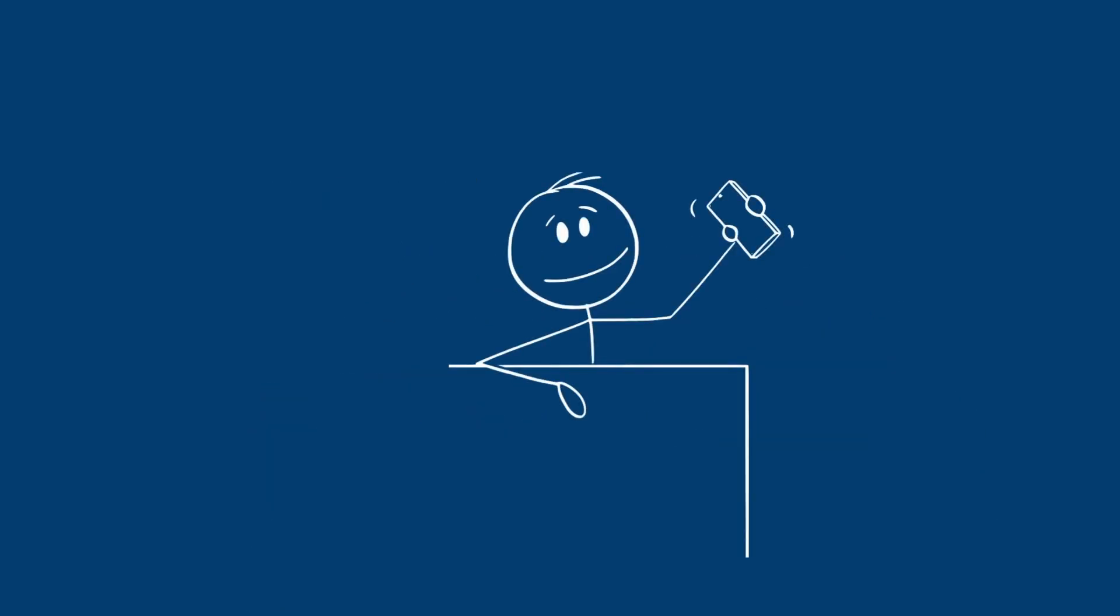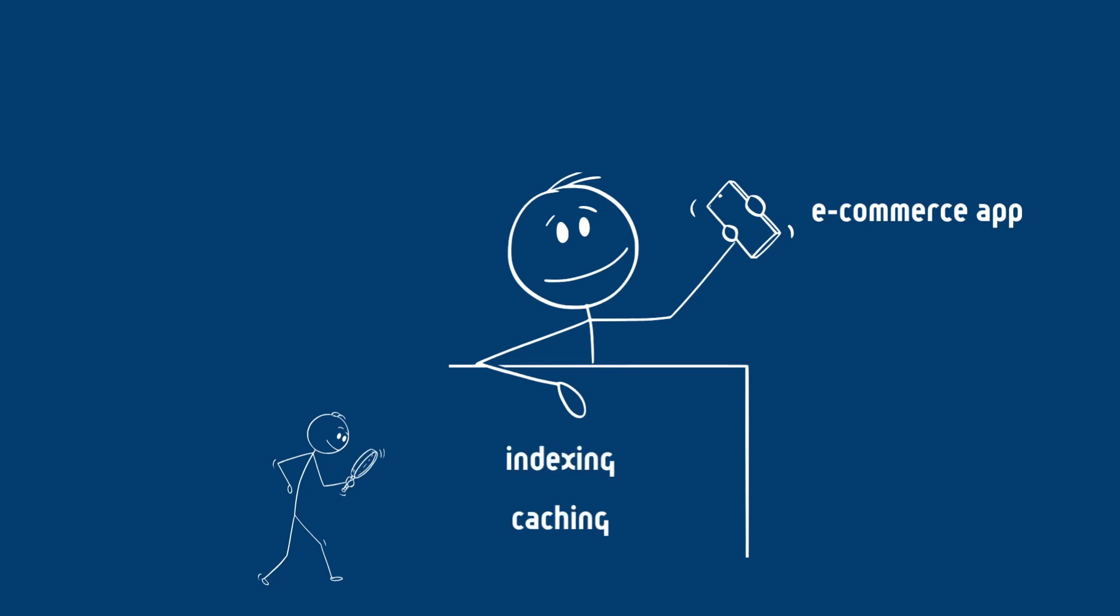Let's take an example. You can have an e-commerce app that runs complex product searches on every user request and could hit query limits very quickly. Optimizing queries with indexing and caching can really help reduce costs.